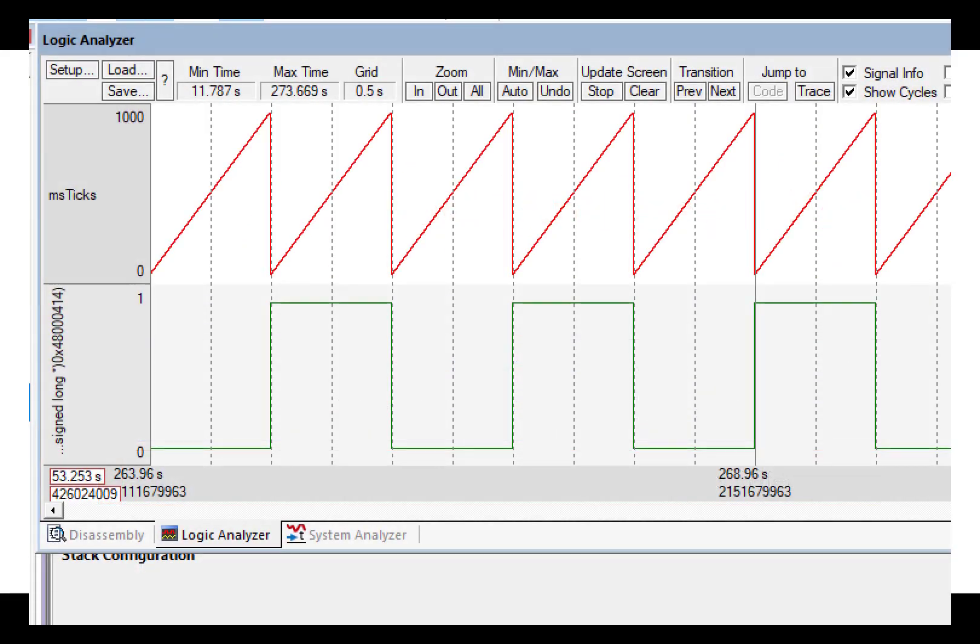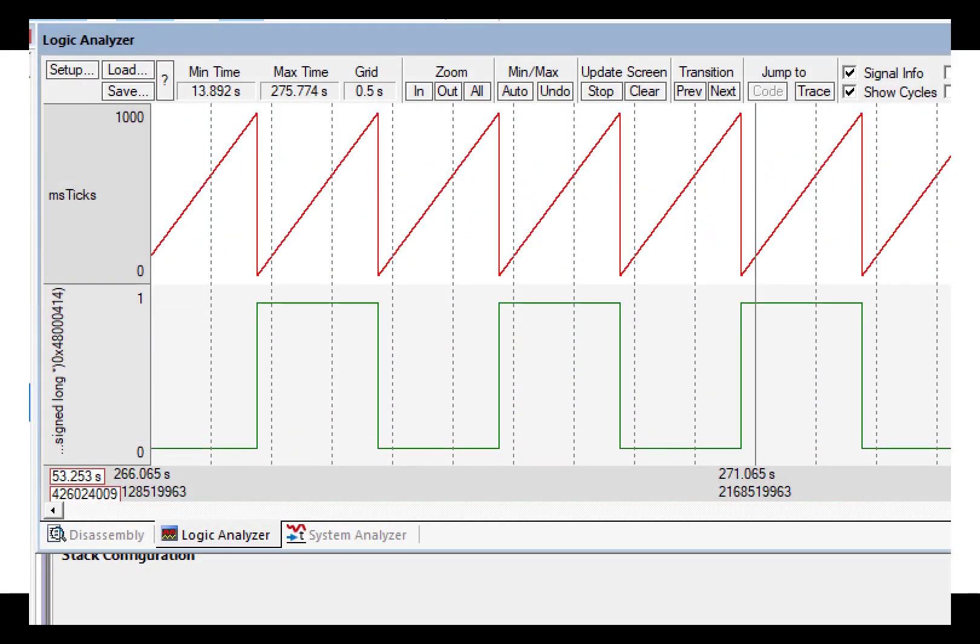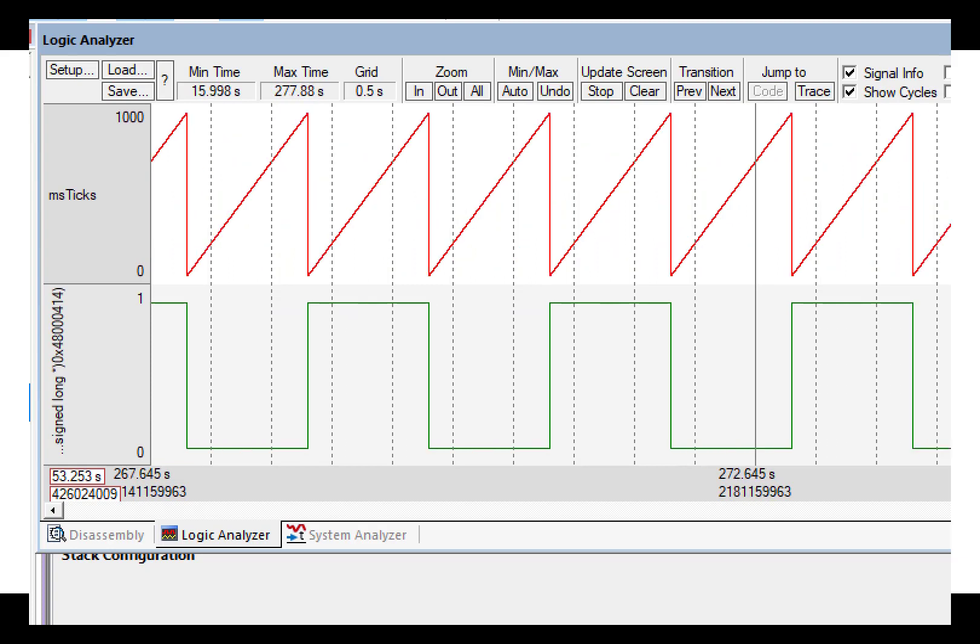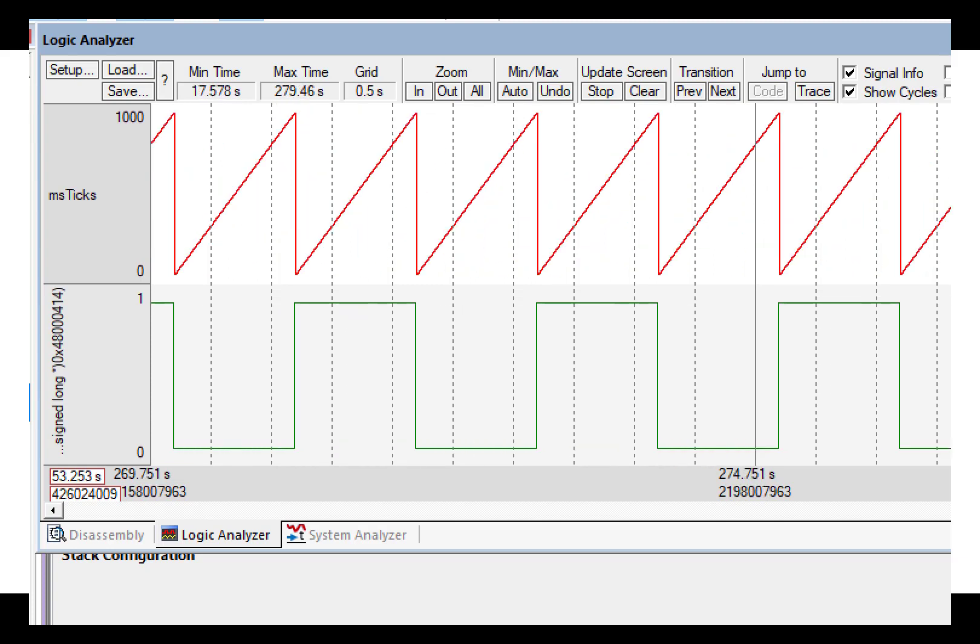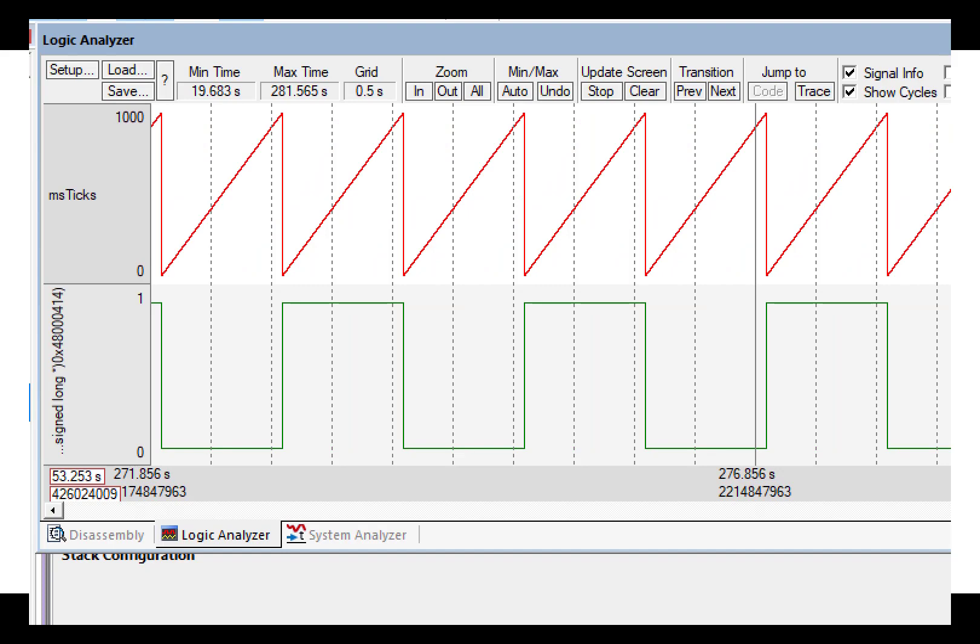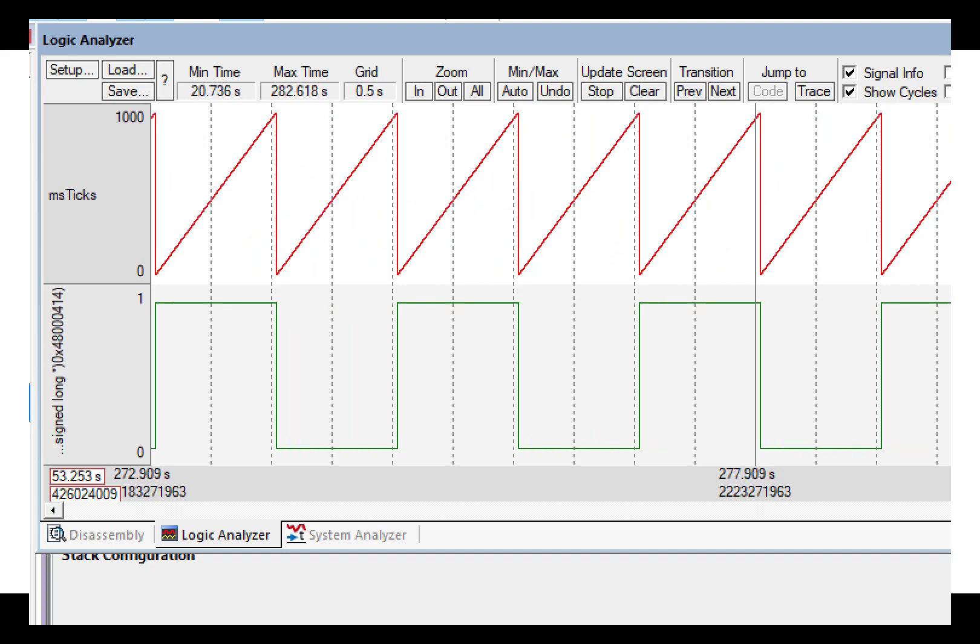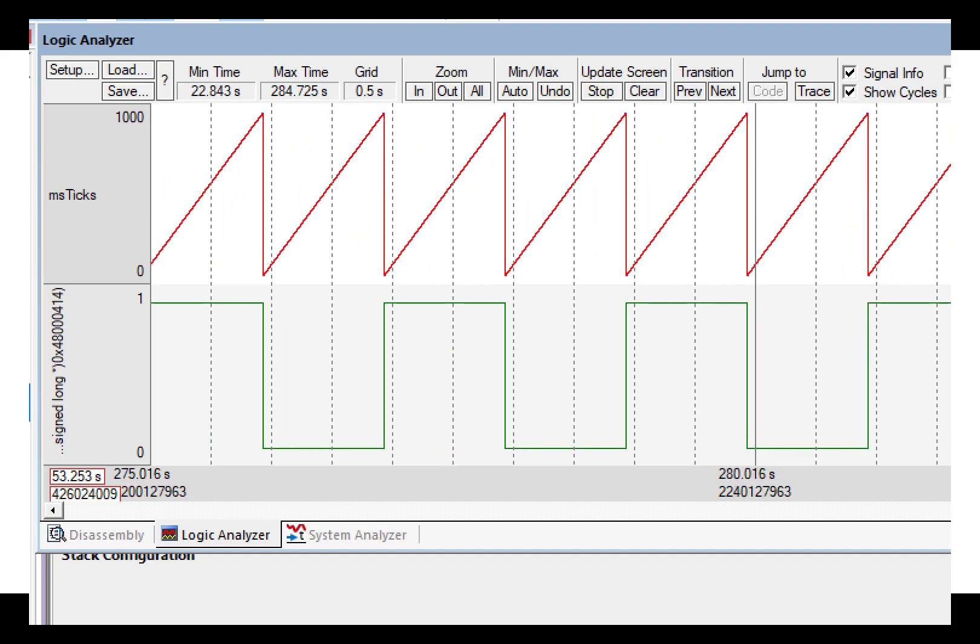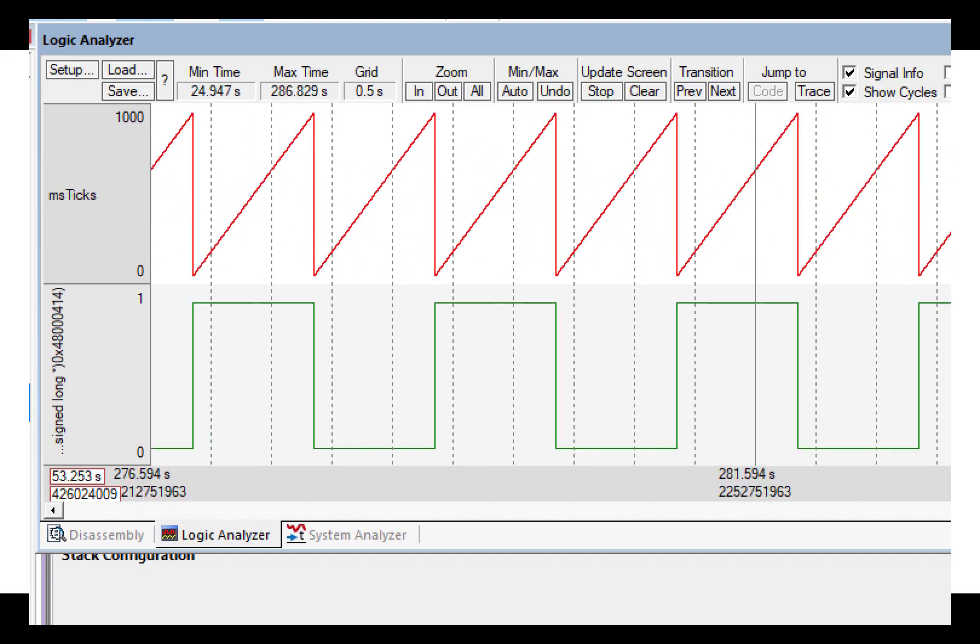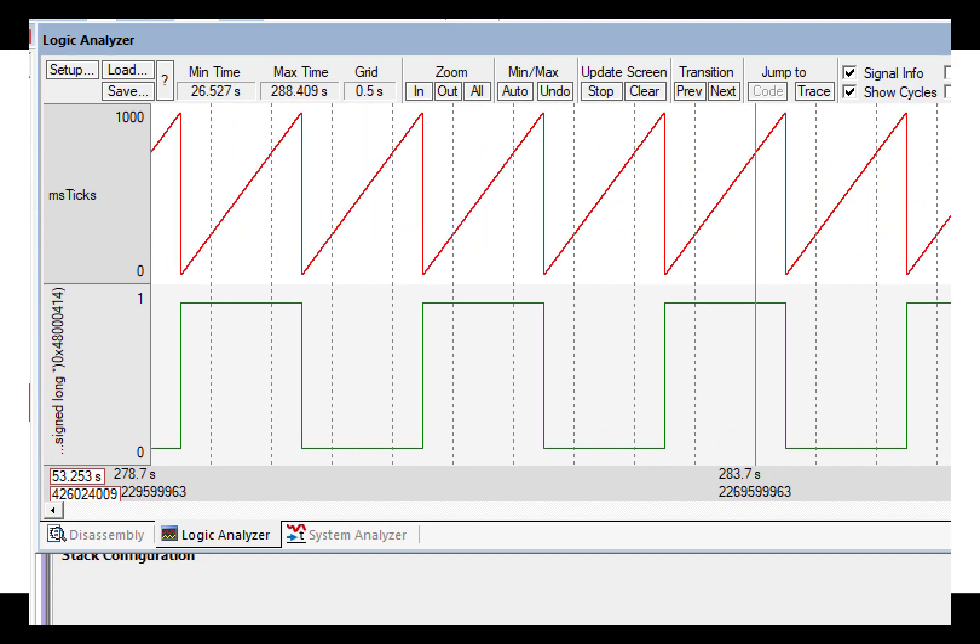This tutorial will show you how to use the built-in logic analyzer in Keil. We can view up to four variables graphically in the logic analyzer. These variables must be global, static, or raw addresses.